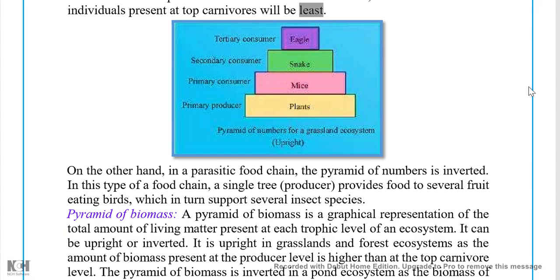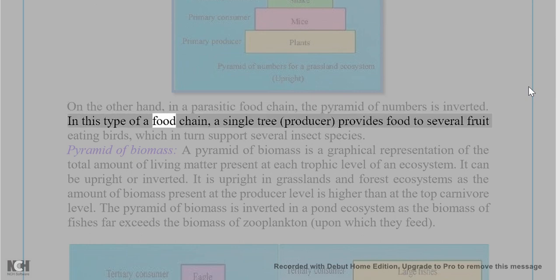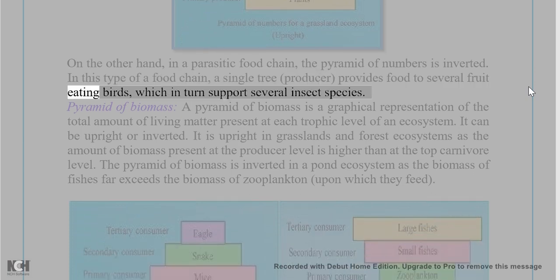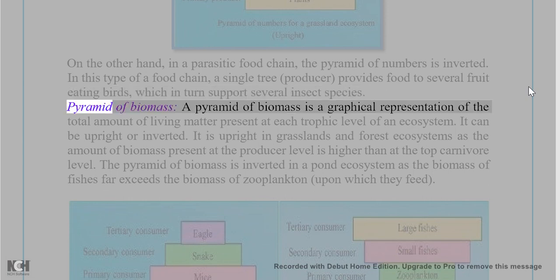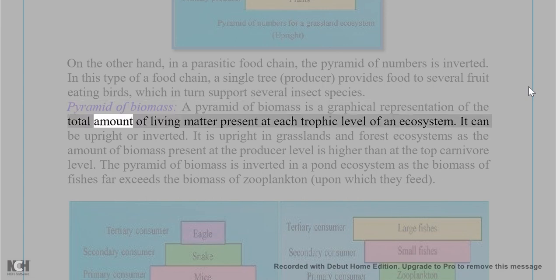In a parasitic food chain, the pyramid of numbers is inverted. In this type of food chain, a single tree (producer) provides food to several fruit-eating birds, which in turn support several insect species.